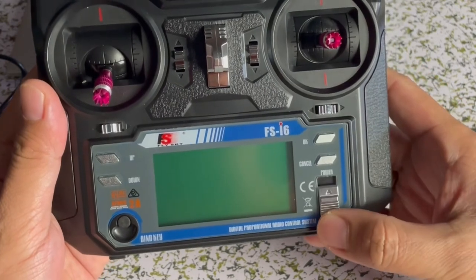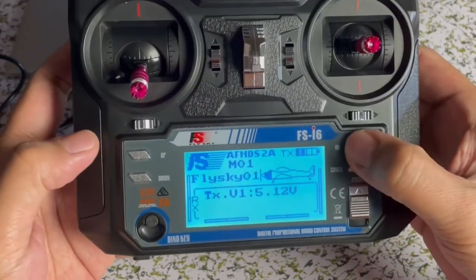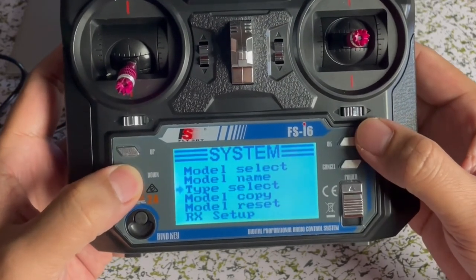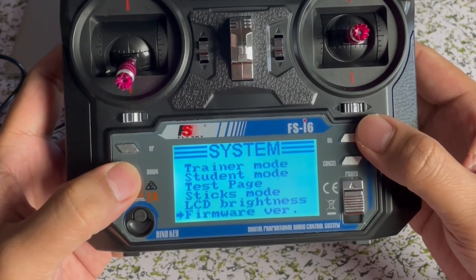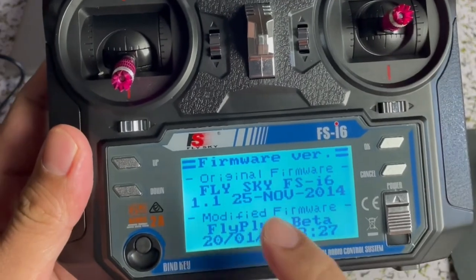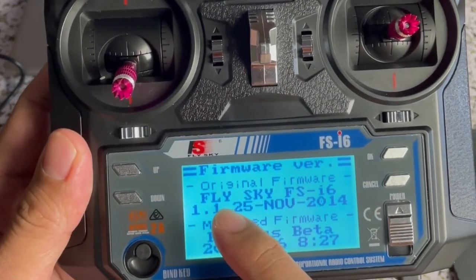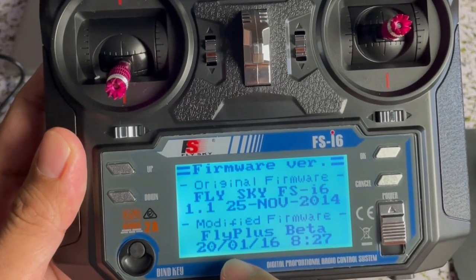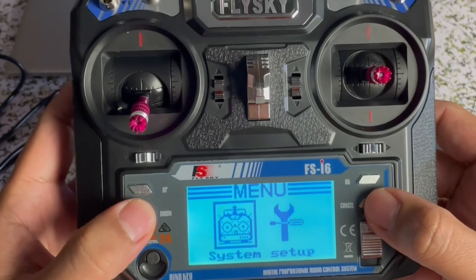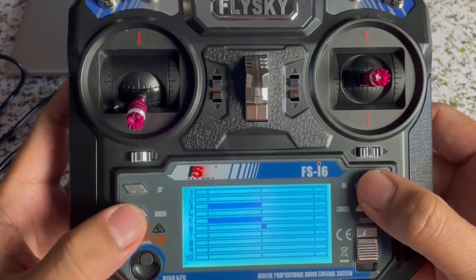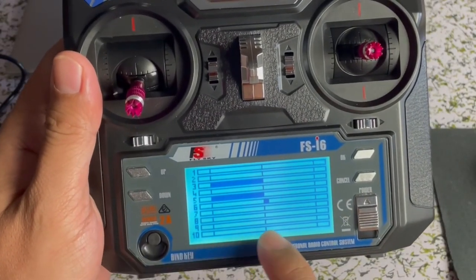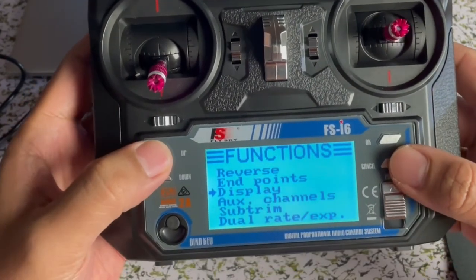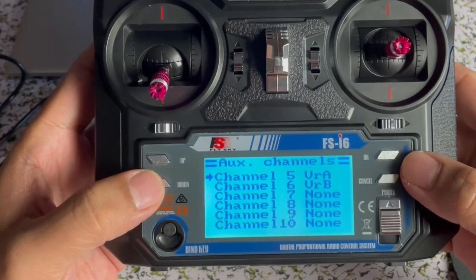So we're going to check the firmware of our transmitter. As you can see, we have the new firmware version. Never mind the date. Fly plus beta. Then we're going to check the channels. We have 1 up to 10 channels right now. And we have 6 auxiliary from channel 5 to 10.